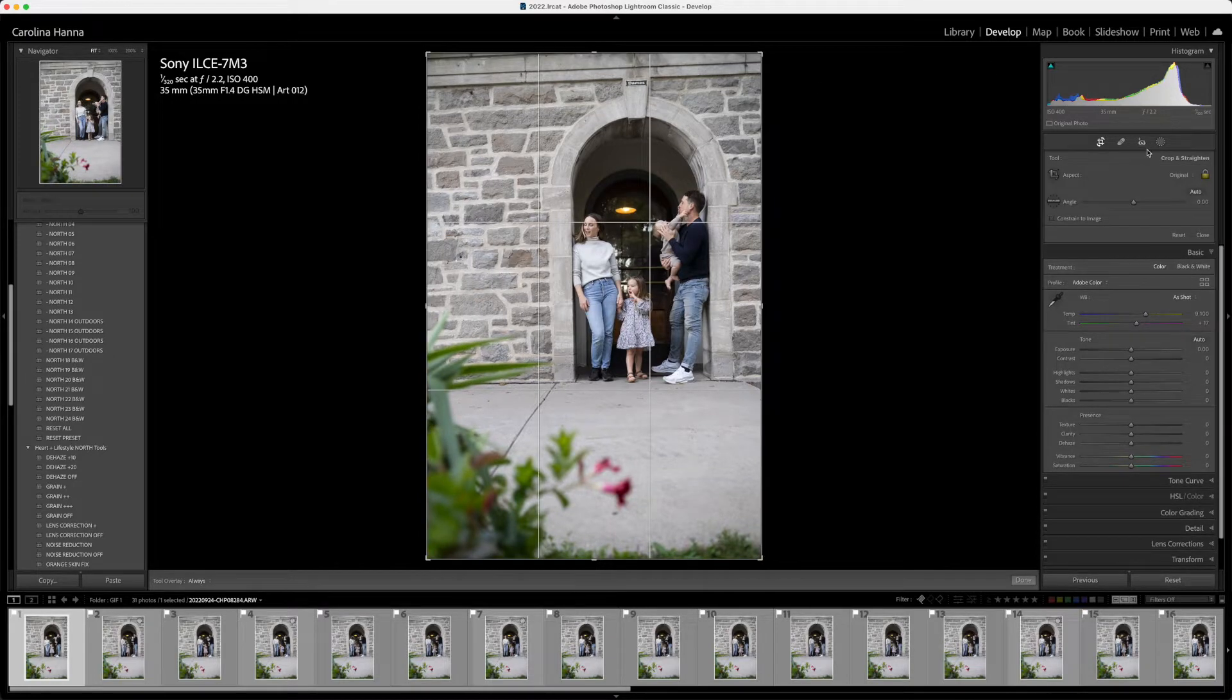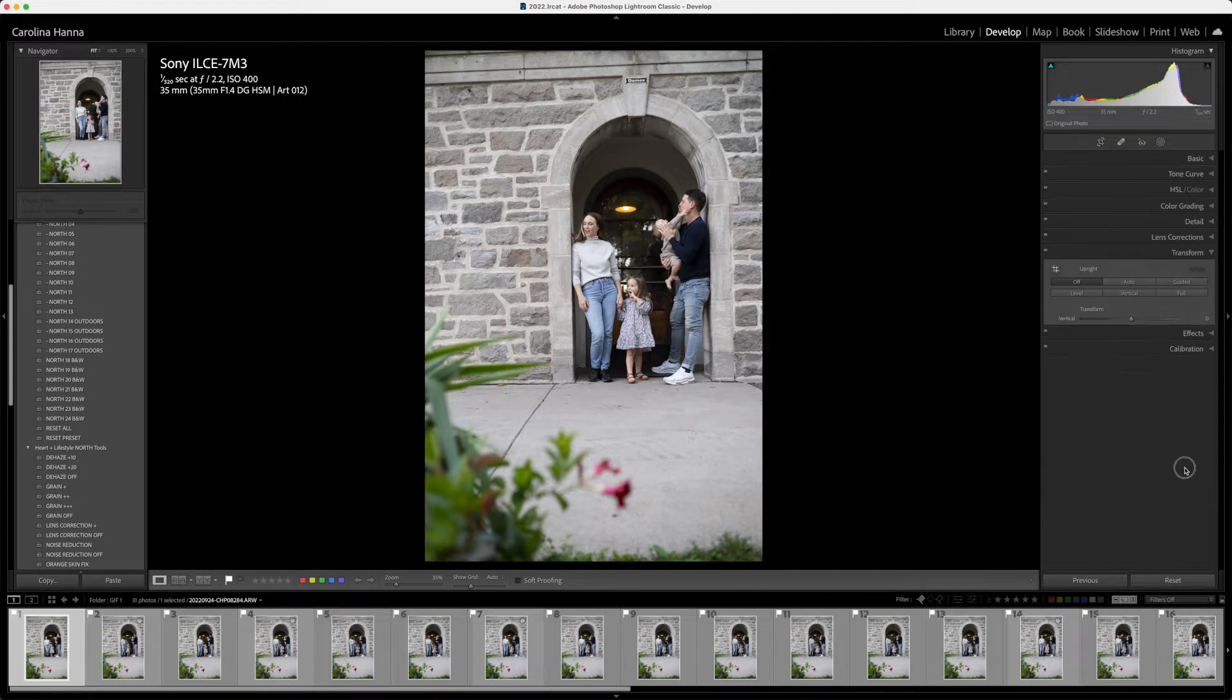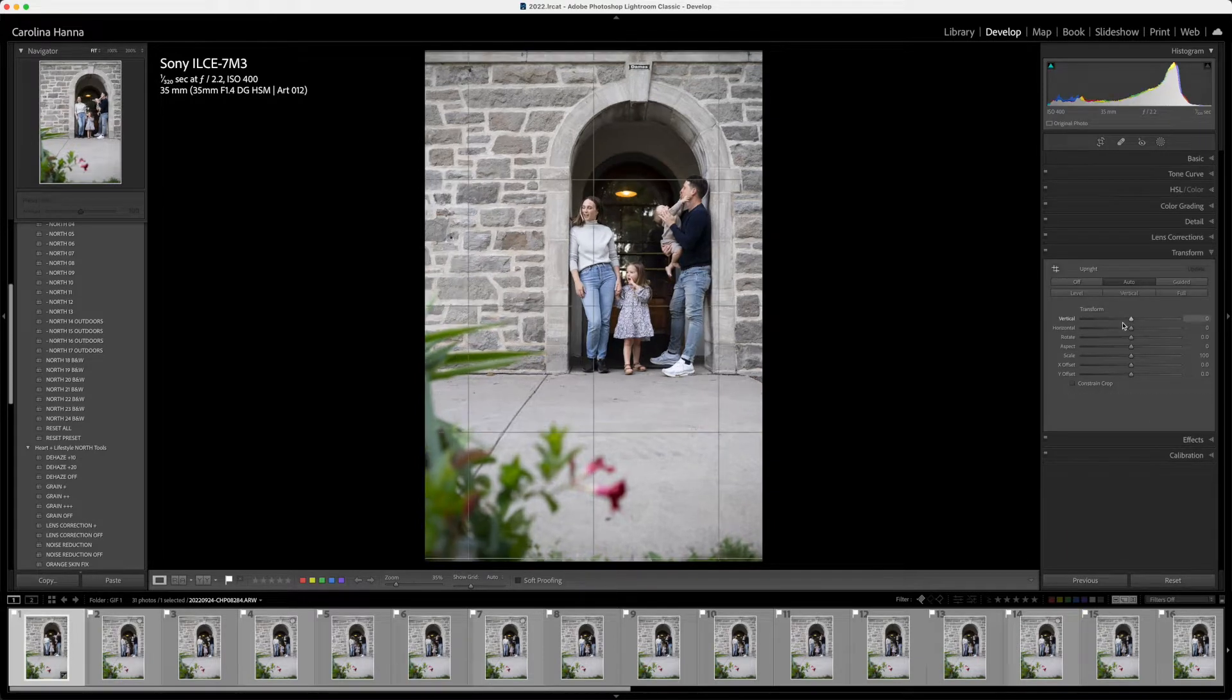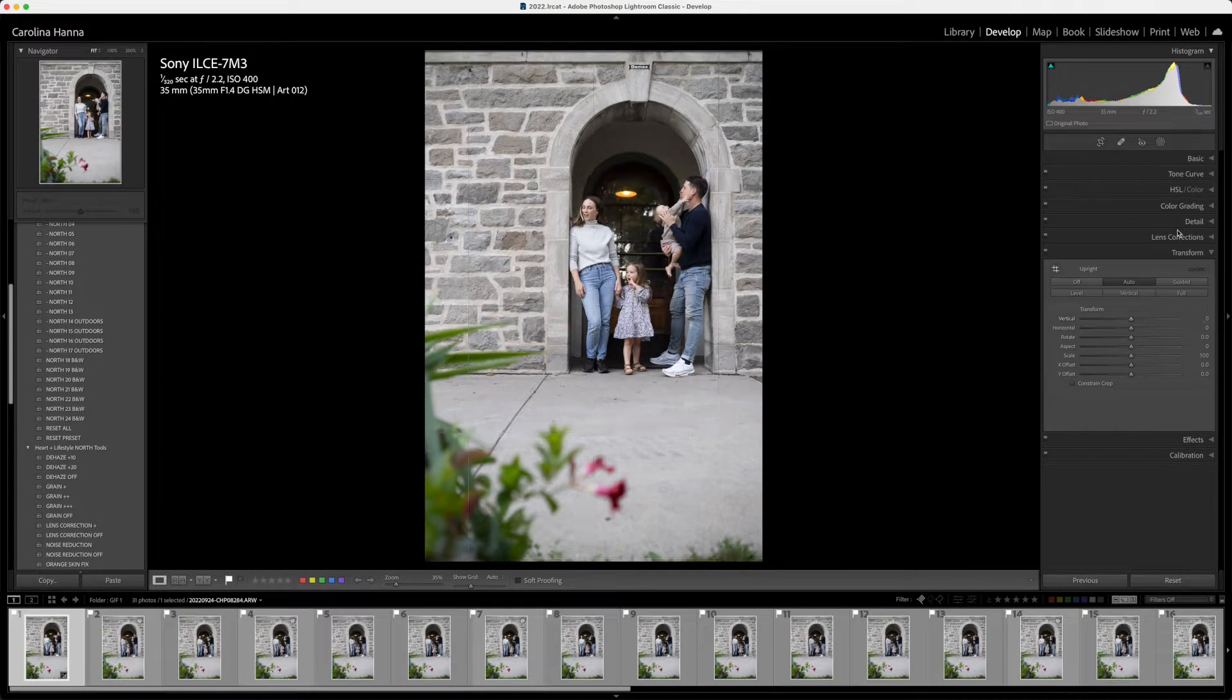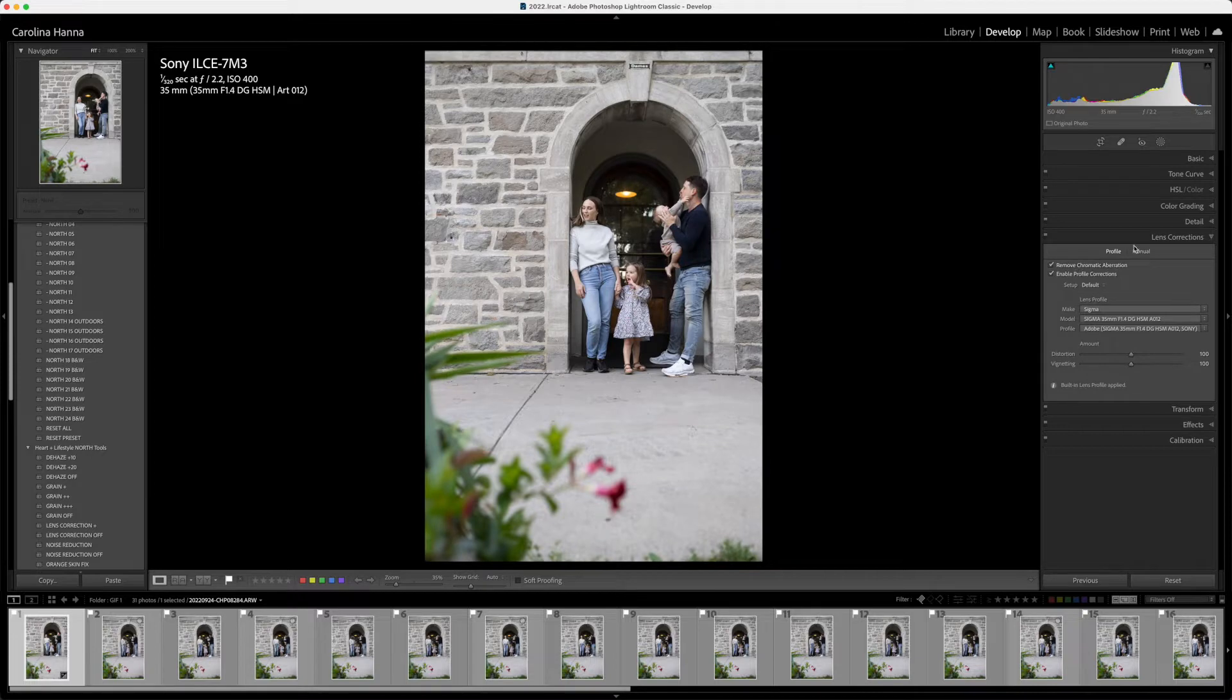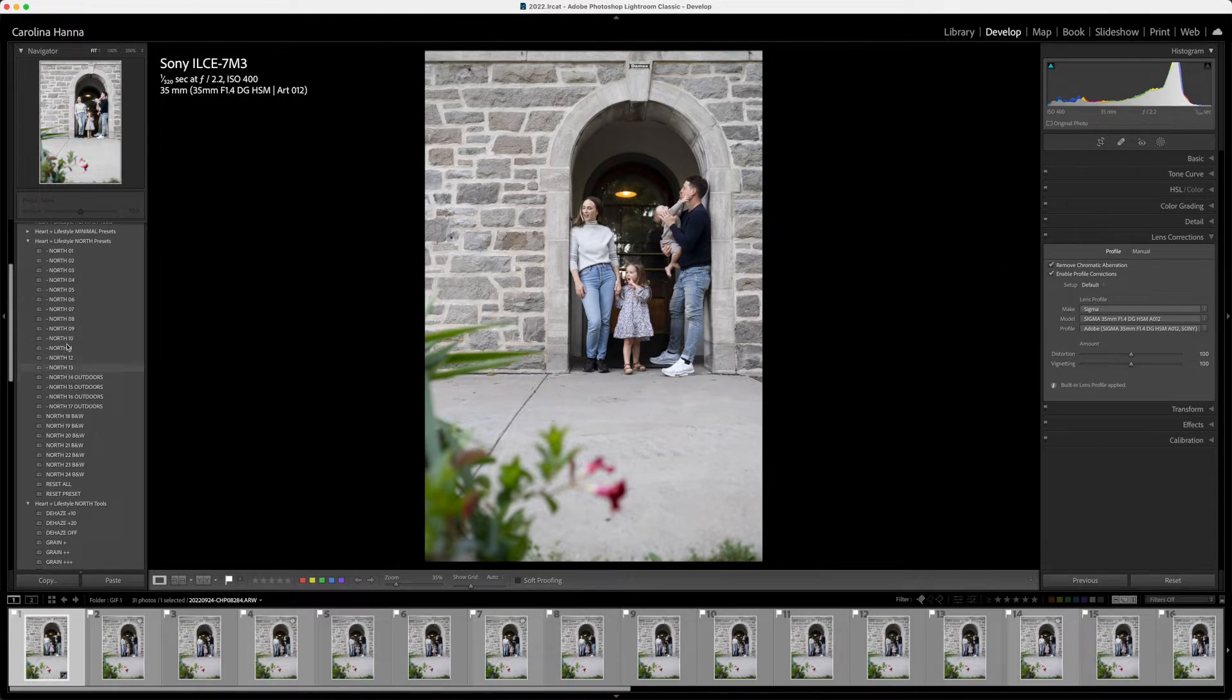I'll go down to the transform panel, hit auto, put on my lens correction, and then I'm going to apply my preset, which is going to be north 9.